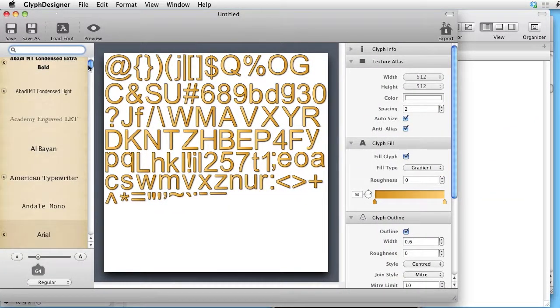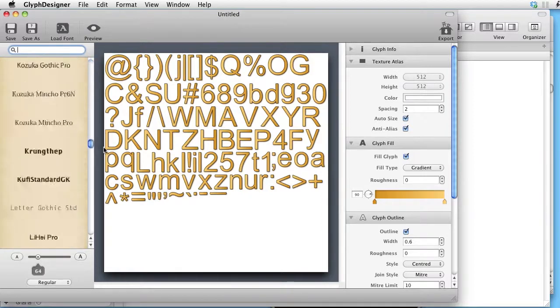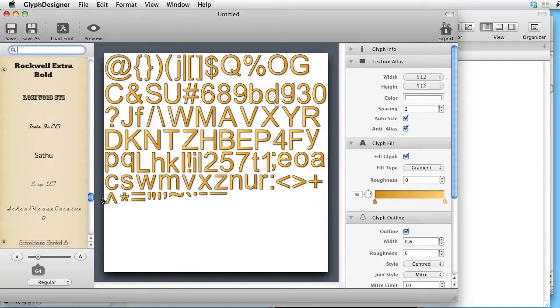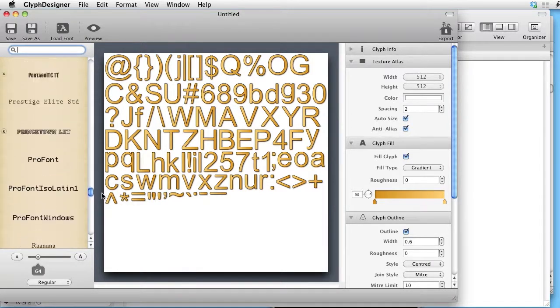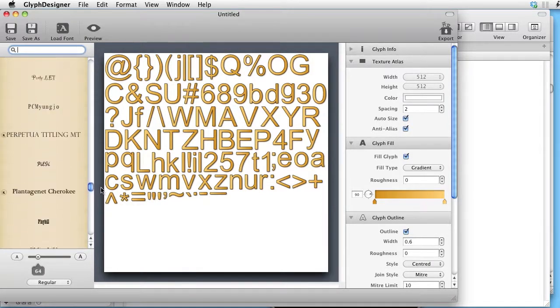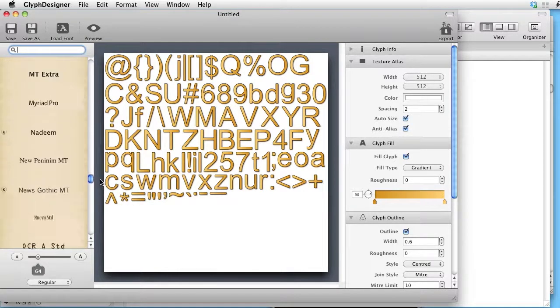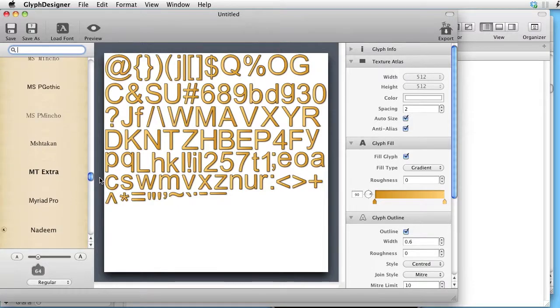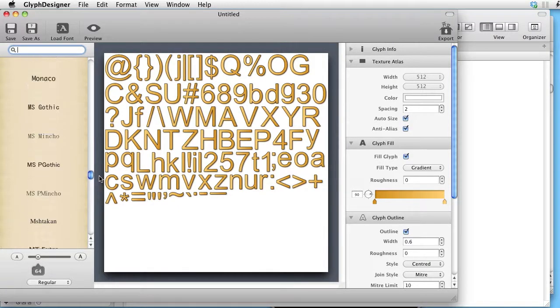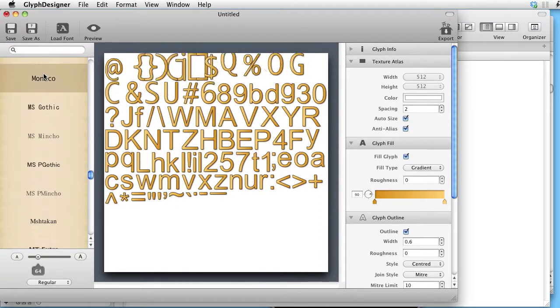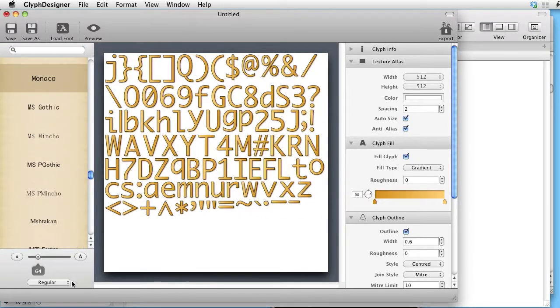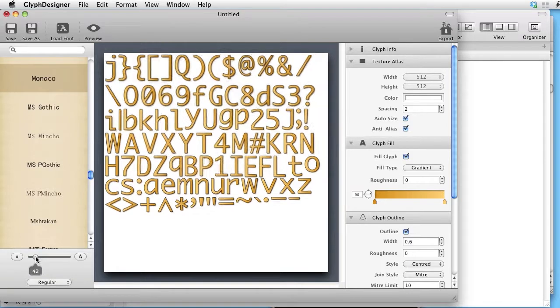And we will use Monaco as our starting font. We will take the size of 26.